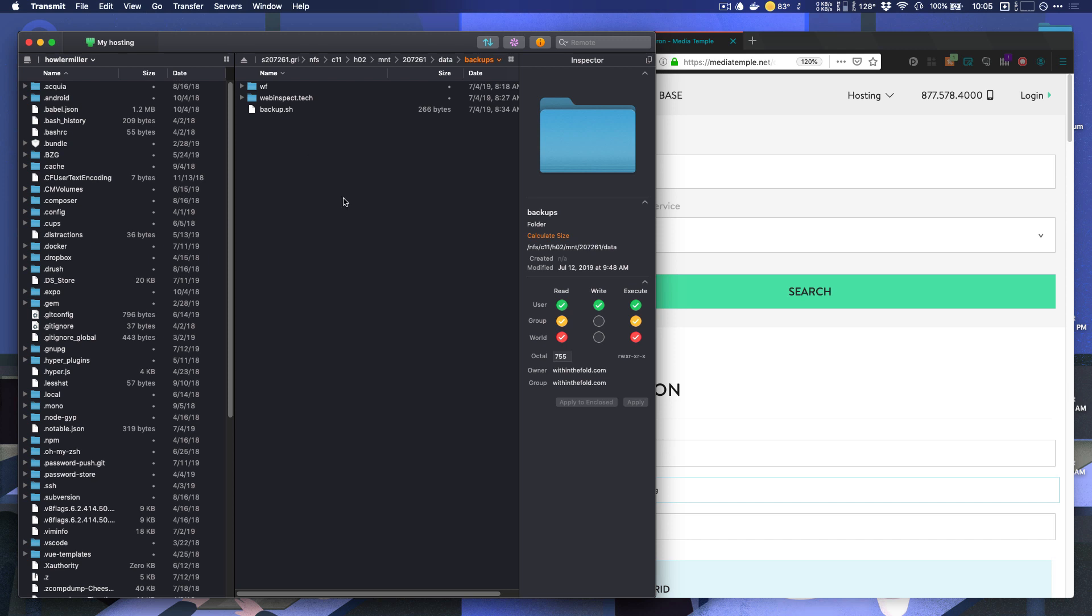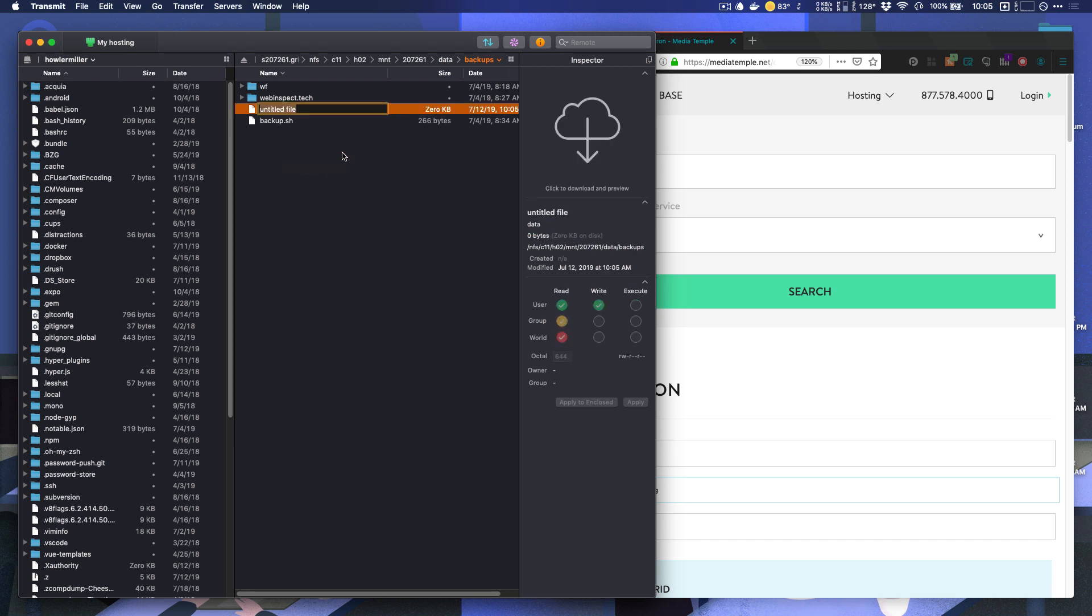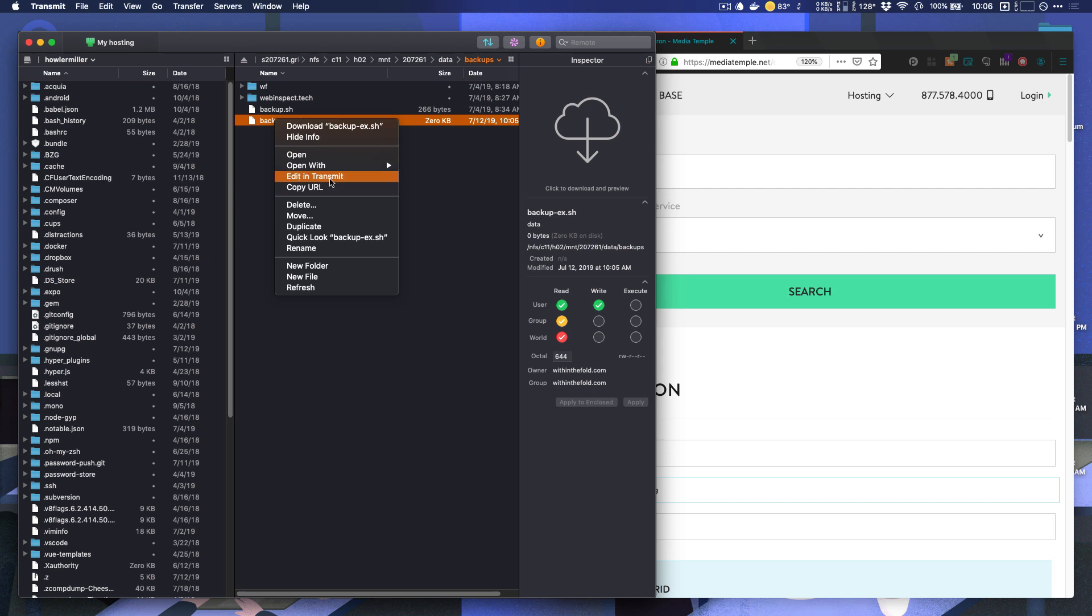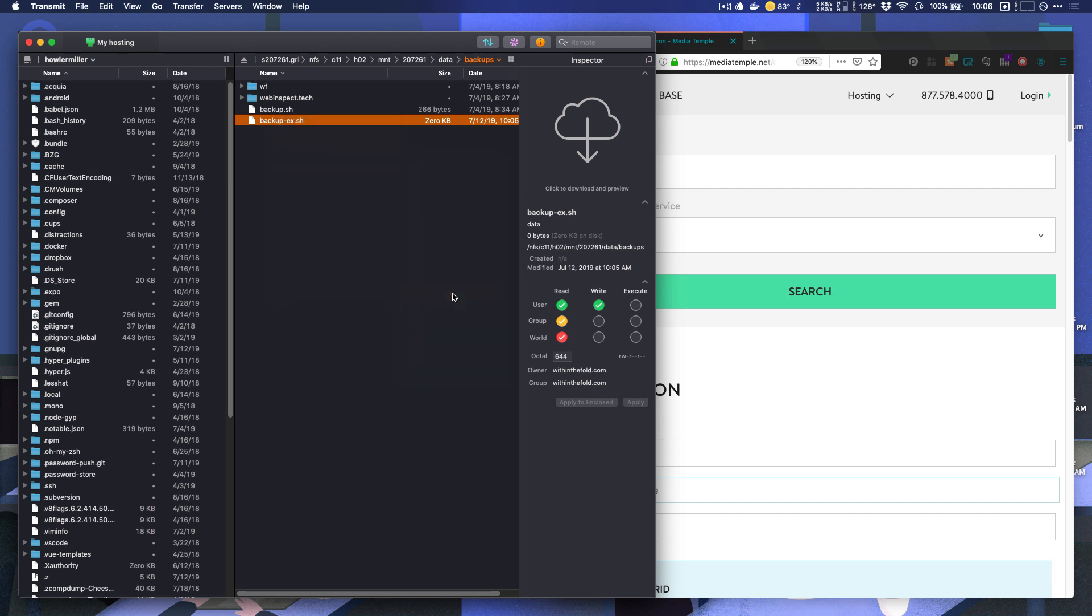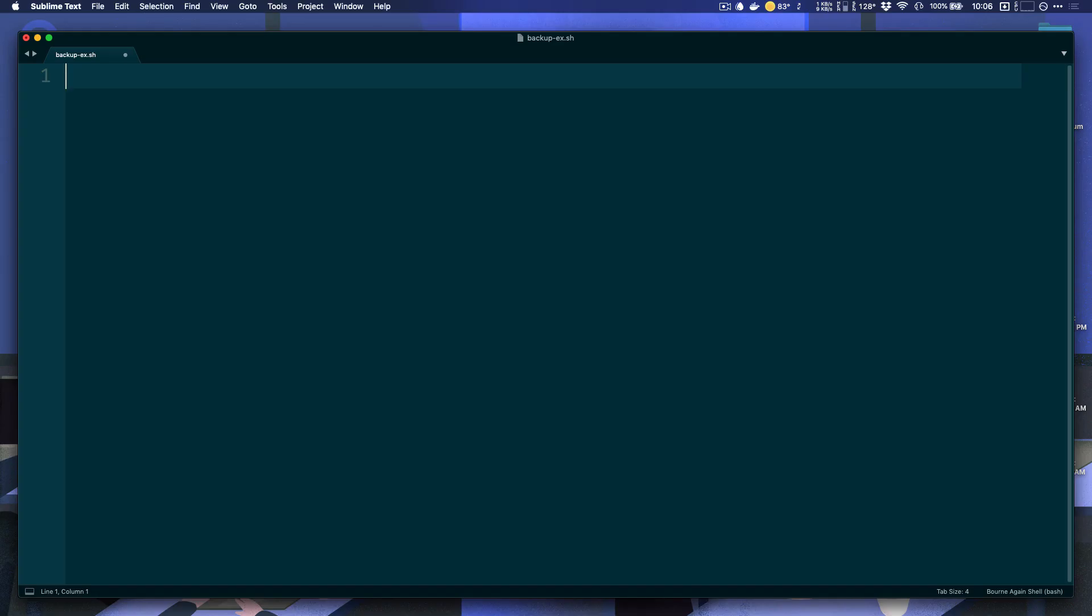I'm going to show you two different types of backups here. First we'll talk about backing up files and then we will talk about backing up databases. So I'm going to create a new file. I'm going to call it backupex.sh since I already have a backup file in here. I'm going to open this with my text editor of choice, which is sublime text. Here is my backup shell file.